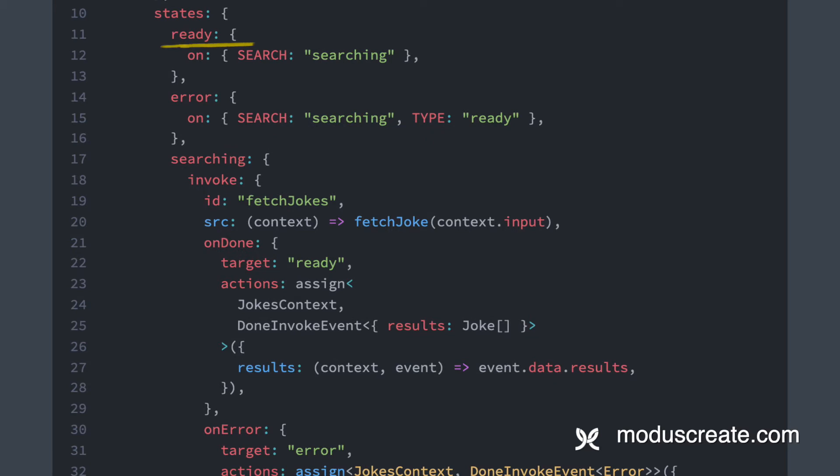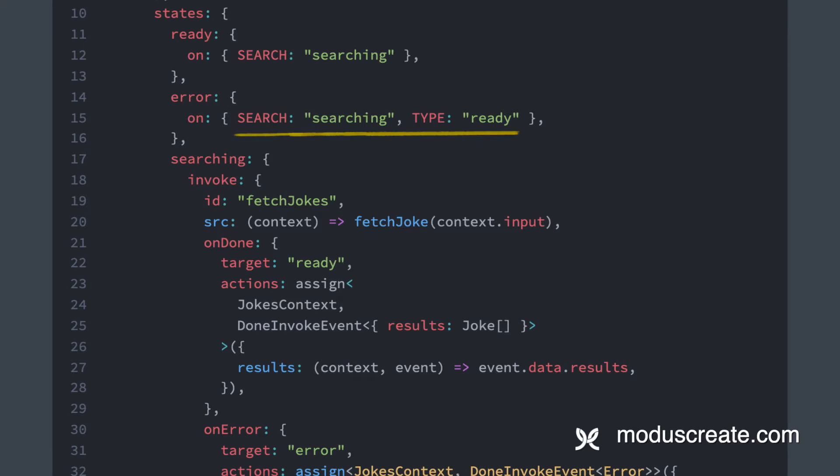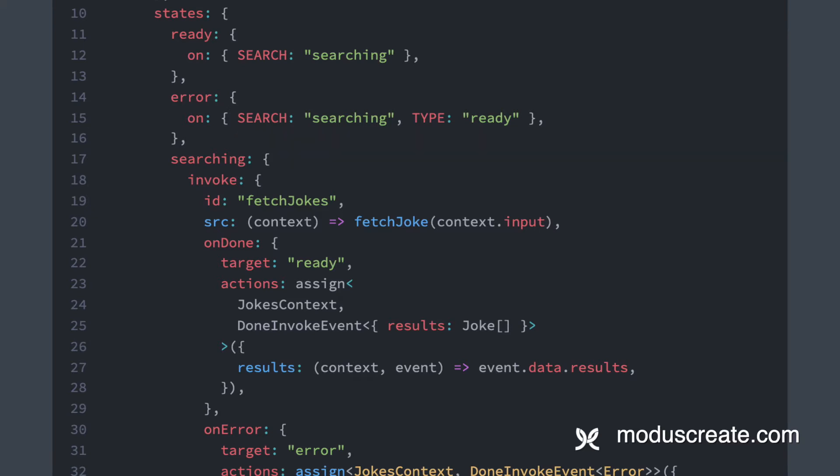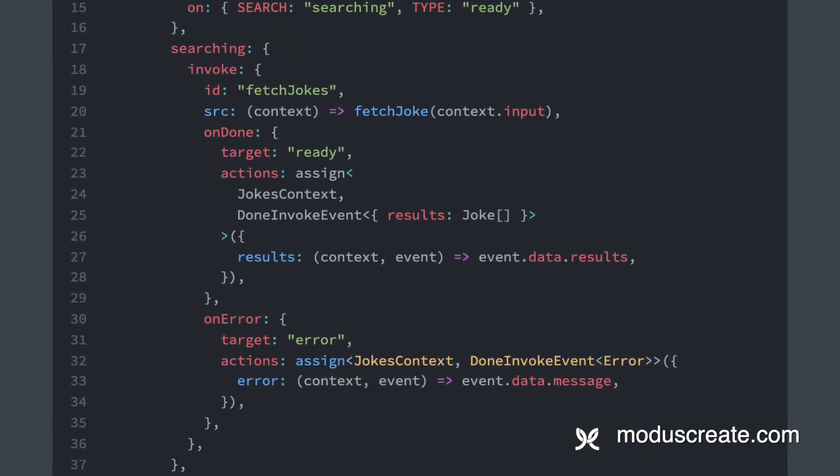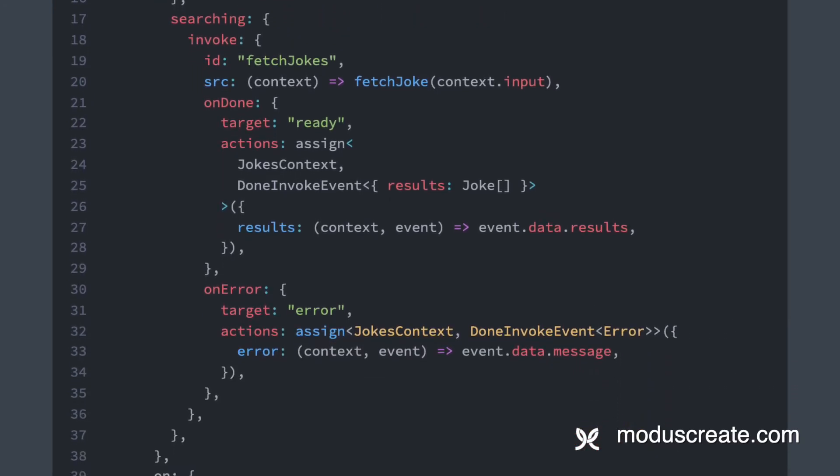Then we declare our states: ready, which will react to the search event and transition over to the searching state. An error state, where we can transition into any of the other two states.